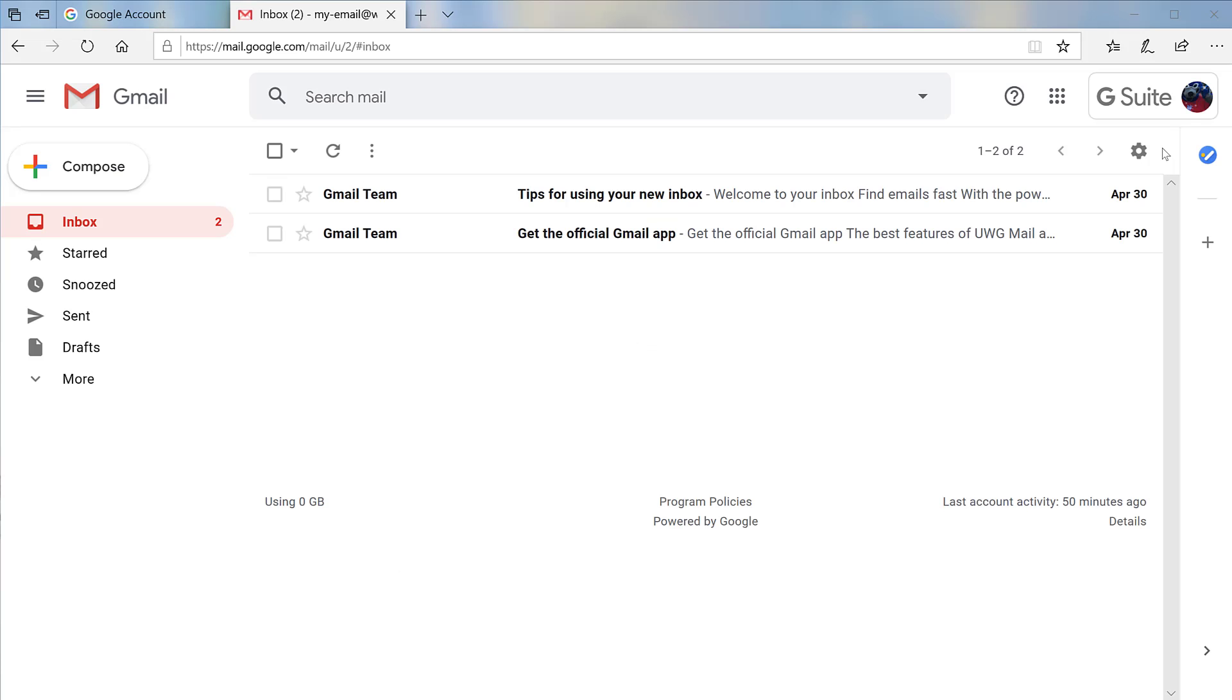You can grant access to your Gmail account by adding a delegate. A delegate is someone you can designate to read, send, and delete messages on your behalf. You can add up to 25 delegates from within your organization. Delegates may only be added using a computer and not the Gmail mobile app. So let's get started.